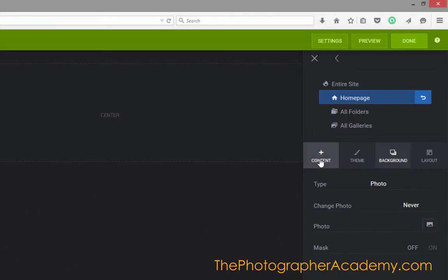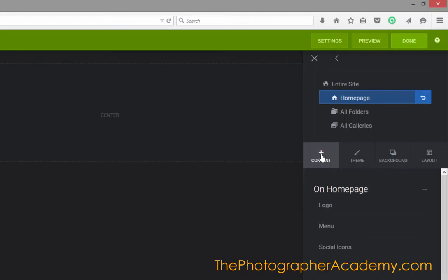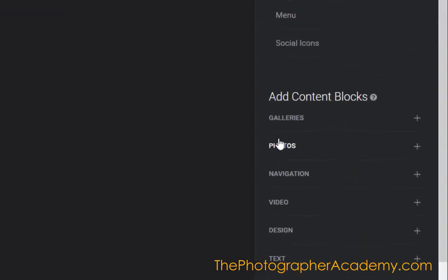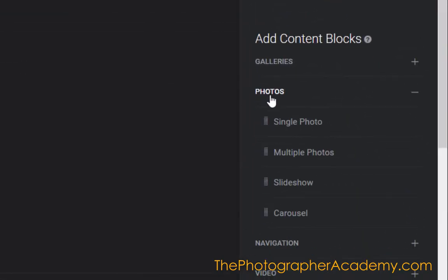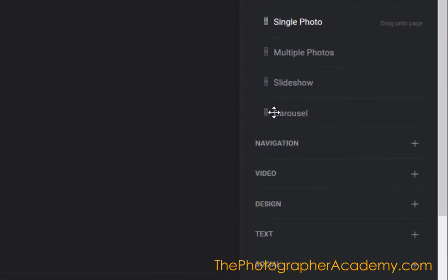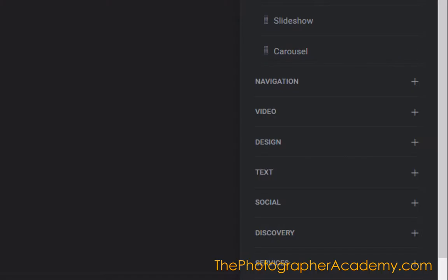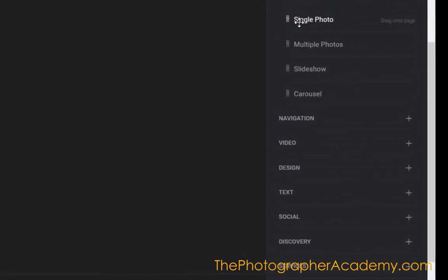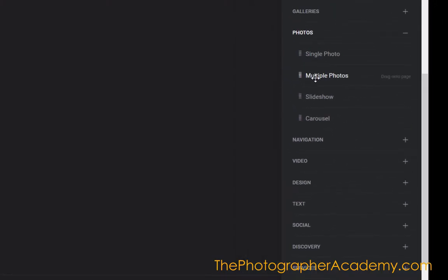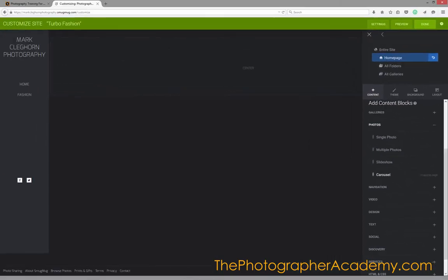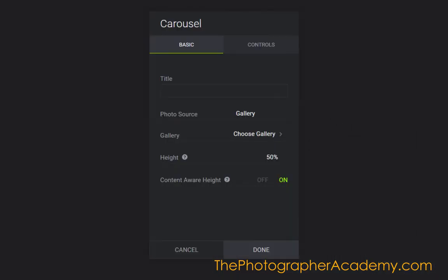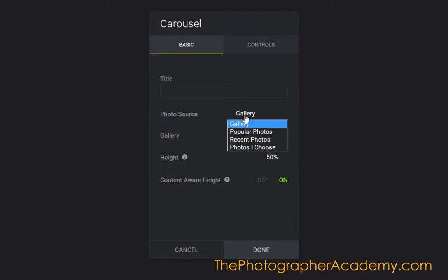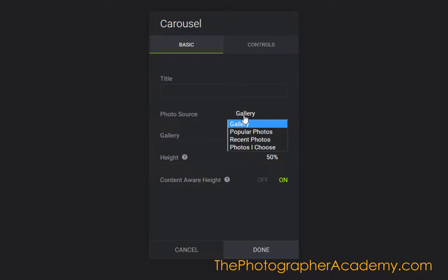Now I'm going to click onto Content and come down to Photos. You can see we've got multiple options here: either a single photo, multiple photos, a slideshow, or a carousel. It's the carousel that I'm really excited about. It's a great way to show off my photography. To use the carousel, first I need to click into the photo source, which can be Popular Photo, Recent Photos, or in this case, a Gallery.